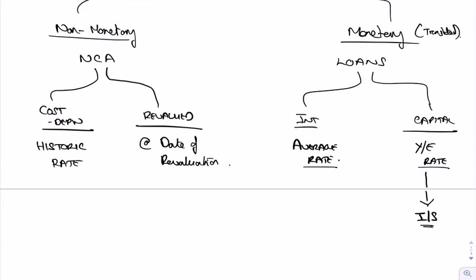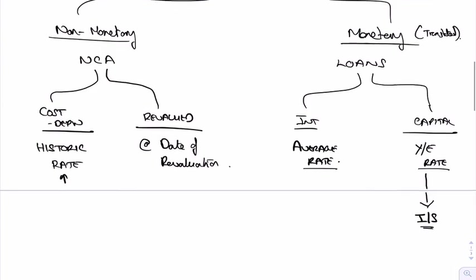Non-monetary ones, you generally don't translate. You translate it first of all at the historic rate when you first buy it, and that's it. You don't have to do anything else about it. But sometimes, though, if you do follow the revaluation policy, then you have to revalue it each year. And obviously it's a foreign asset, so we have to use the exchange rate at the date of revaluation.